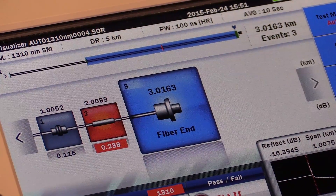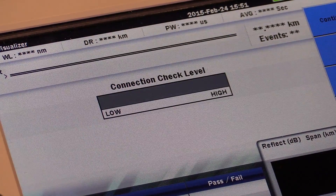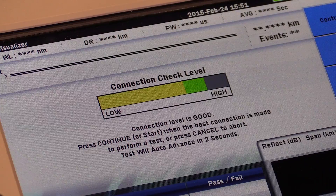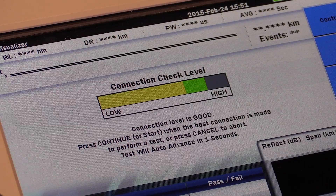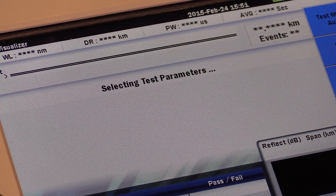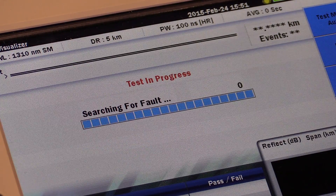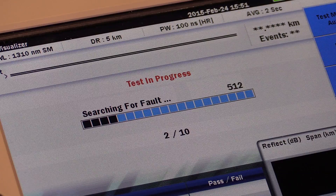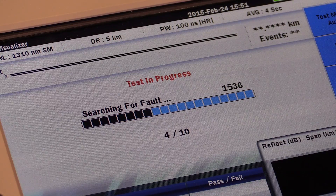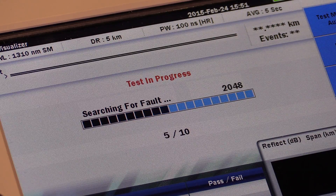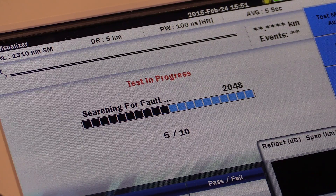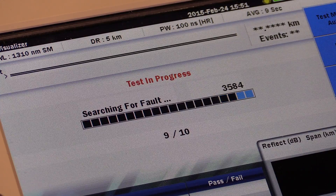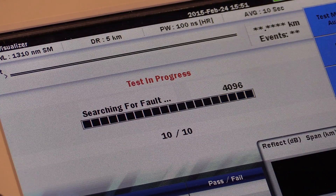What this does to simplify the complicated process is automatically select all the parameters that are needed and ensure things are connected properly. So within about 10 seconds you'll have everything set up, the data collected, and a simple, easy-to-view summary.